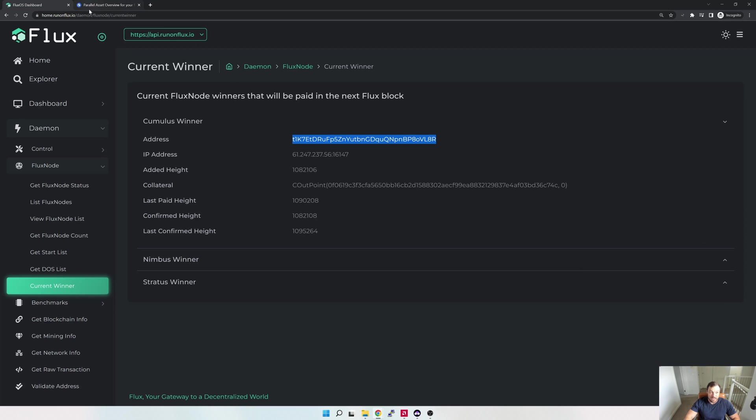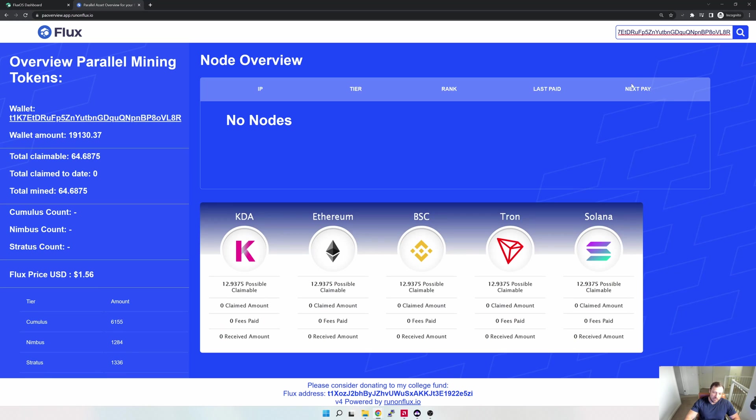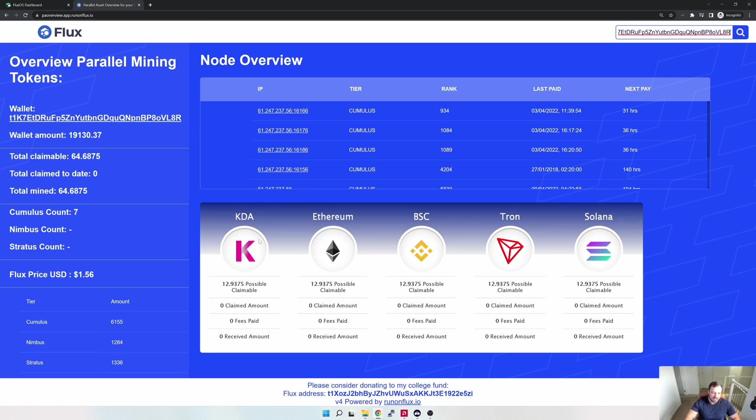I would then go to this parallel asset overview webpage. This was actually created by one of the Flux team's kids, but anyway, it's super useful. I'm just gonna copy this node address in here, and what you would then see is your details would come through. Obviously this is not mine, this is just a random person—I don't know whose it is.